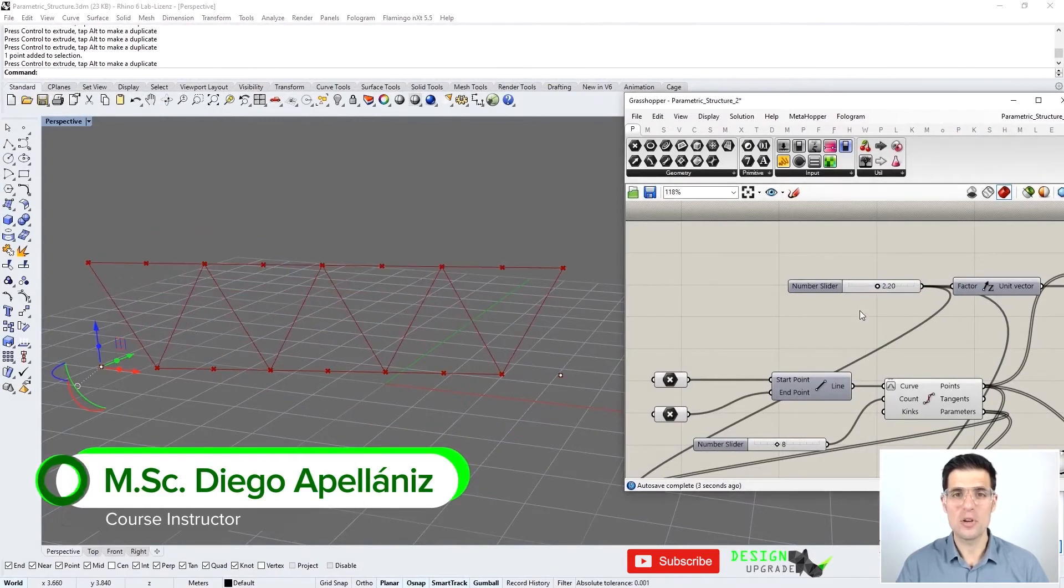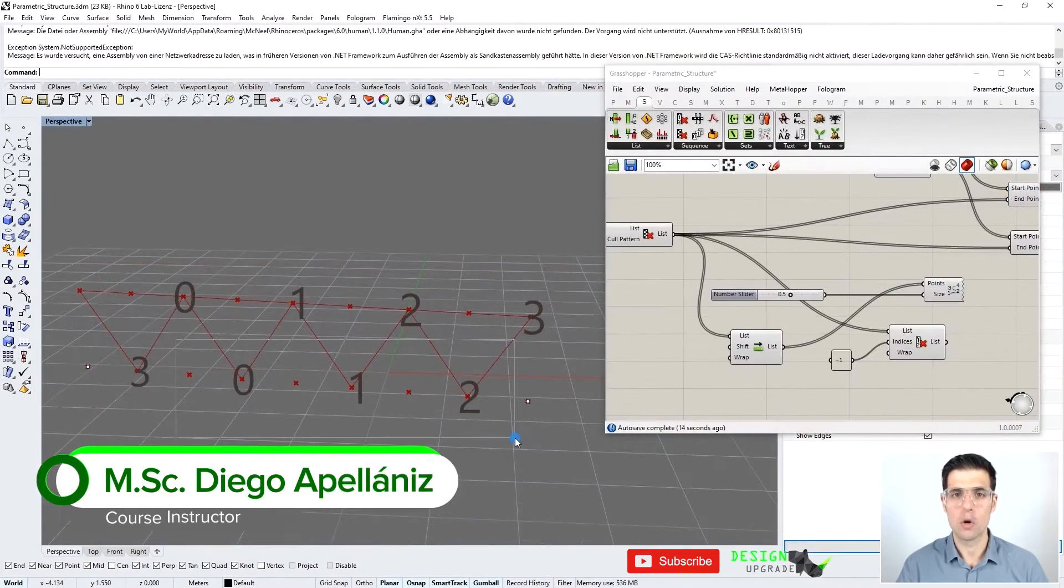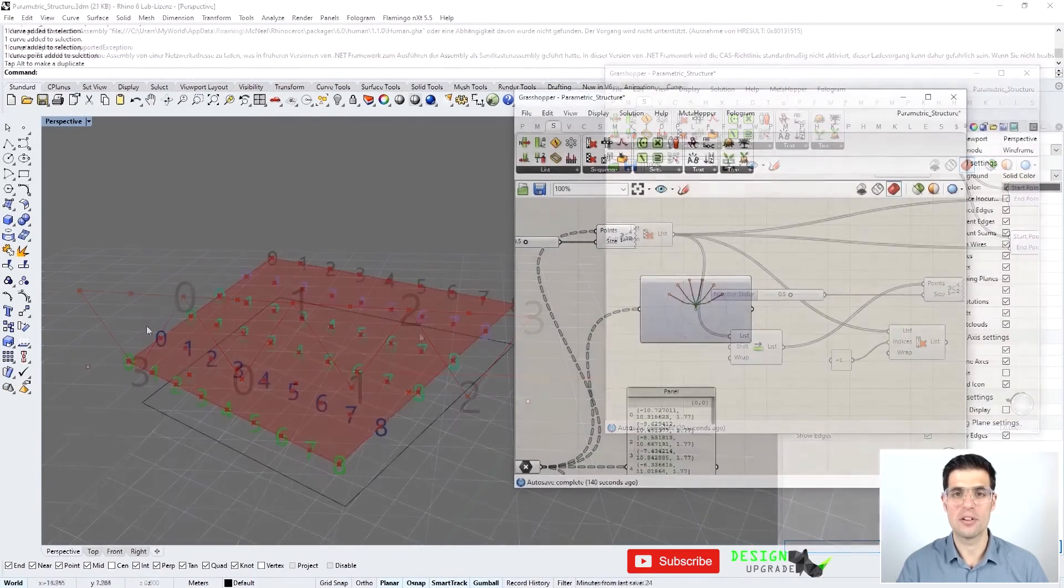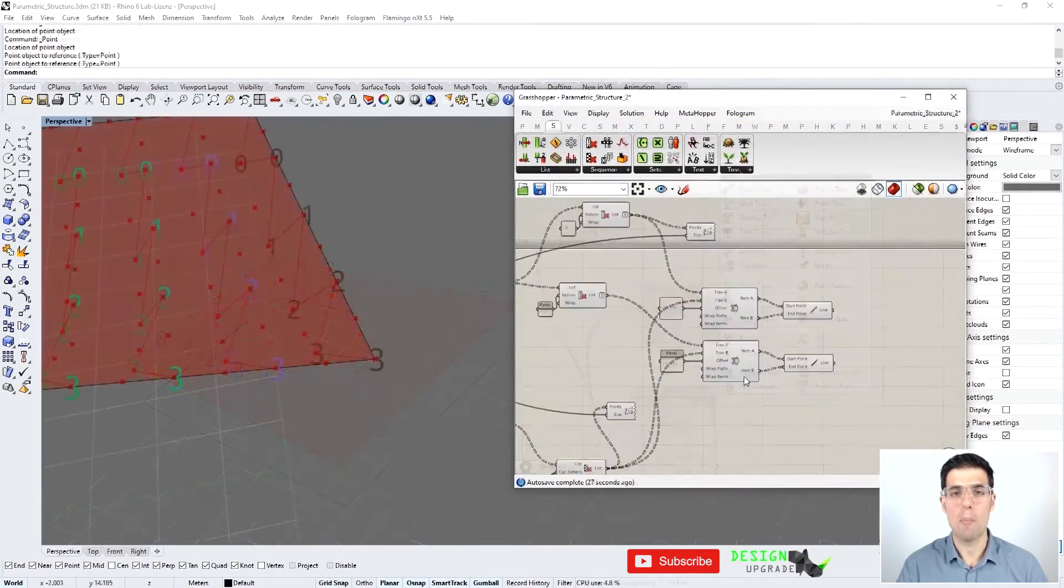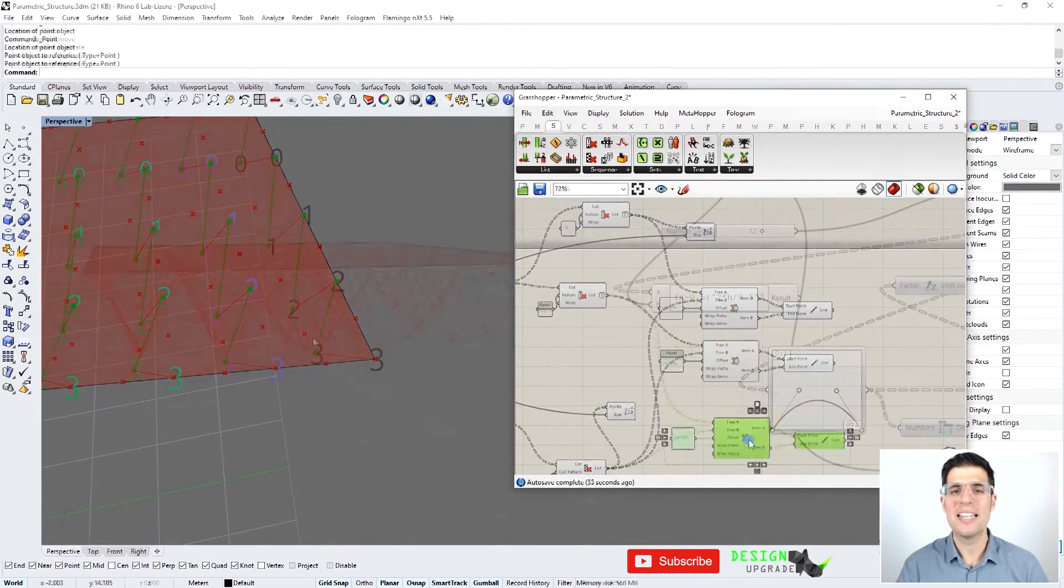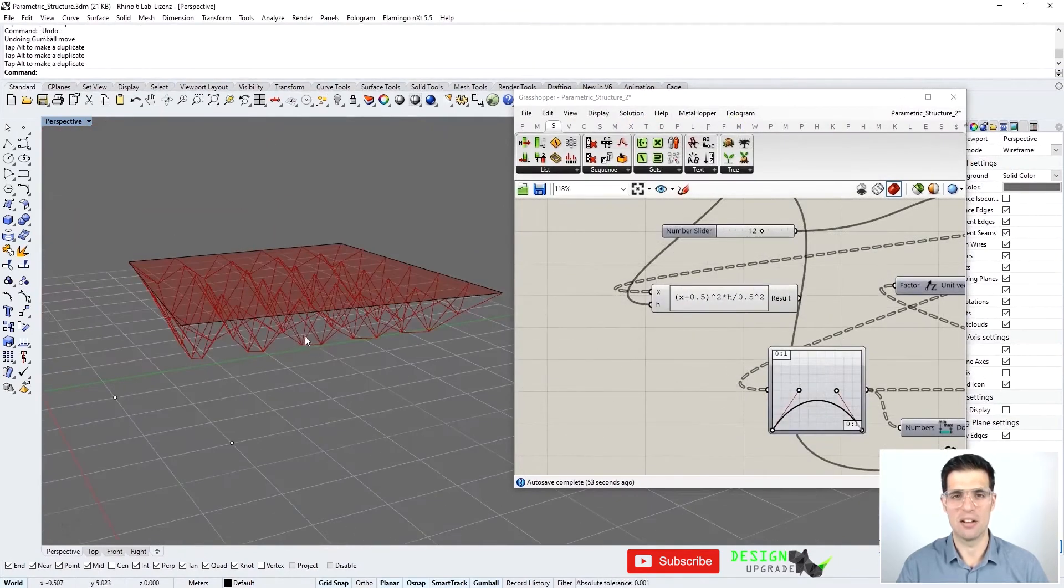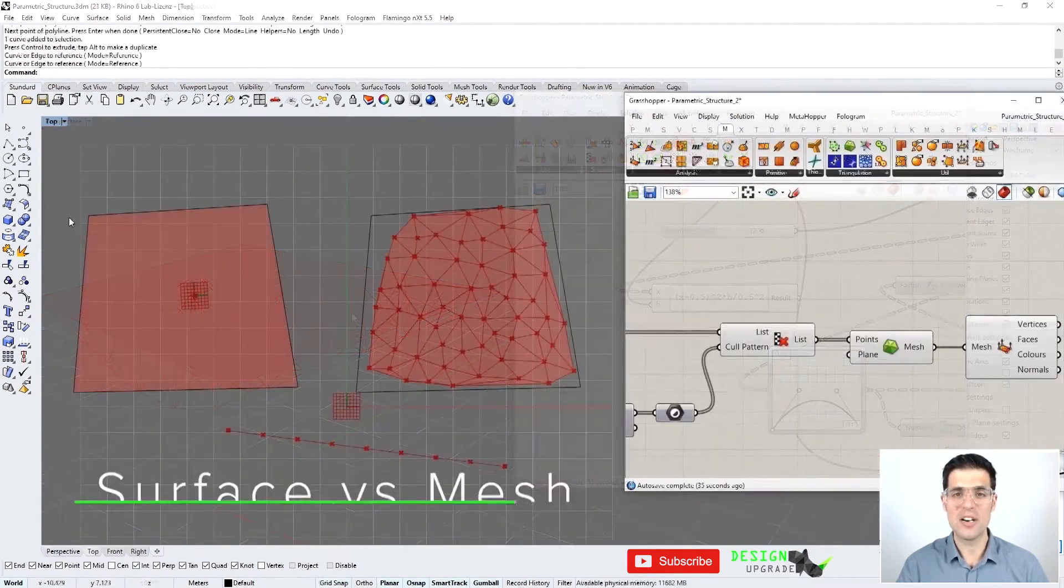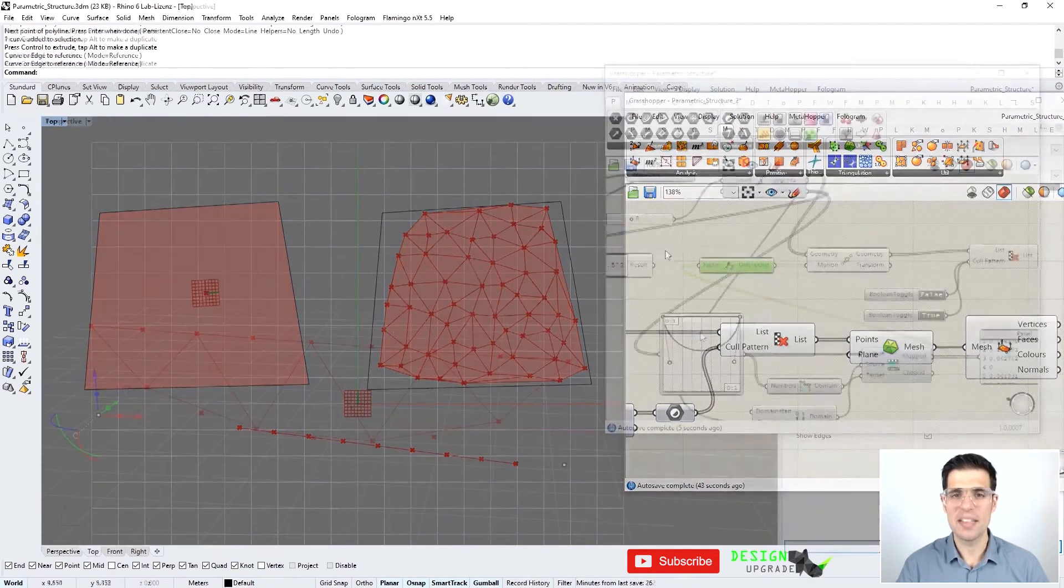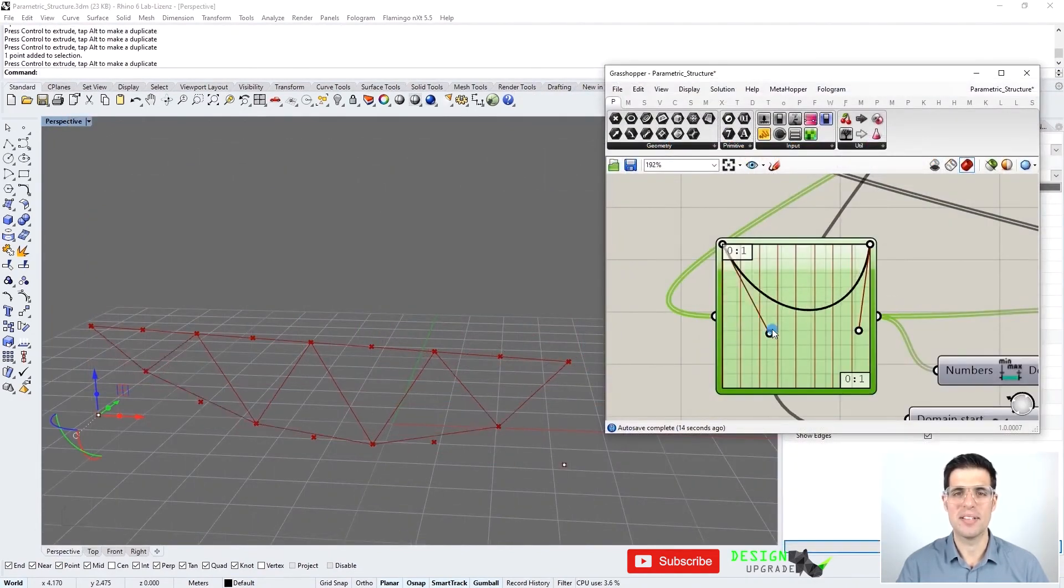We will strongly focus on understanding data structures in Grasshopper. We will learn about list and tree structures and how we can combine and manipulate them to create our expected outcome. And we will use this knowledge to define step-by-step the geometry of our first parametric structure.